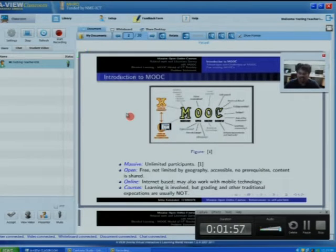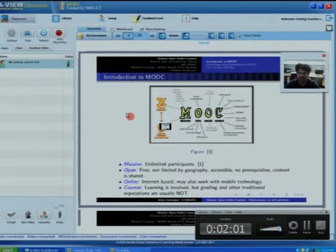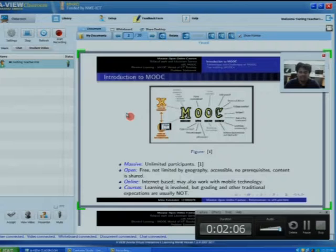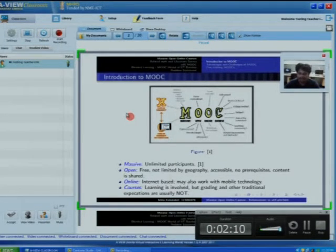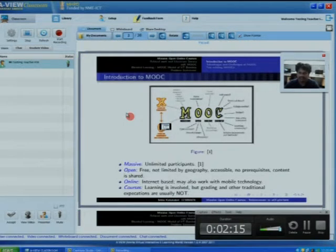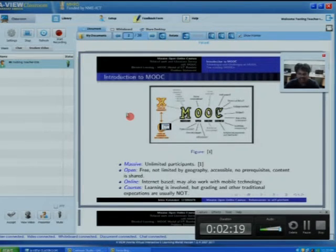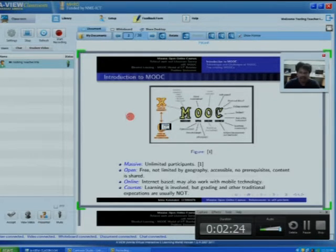The third letter is Online. It is mostly internet-based, though some MOOCs offer offline learning as well. It may also work with mobile technology. The last letter, C, stands for Courses — learning involves interaction between instructors and students with the help of forums, chat boxes, and so on.